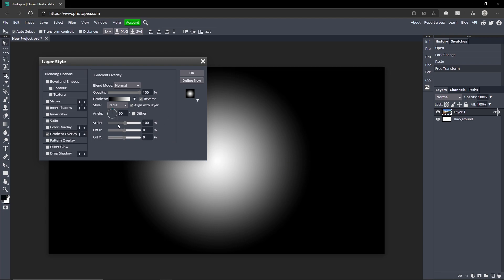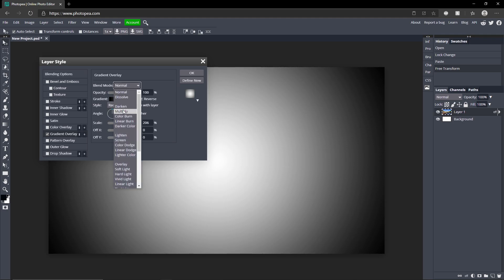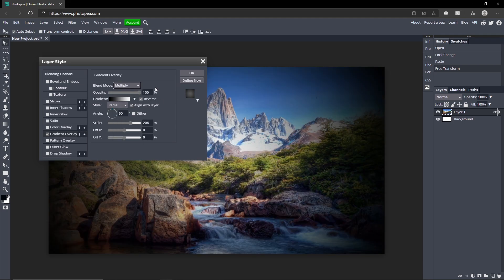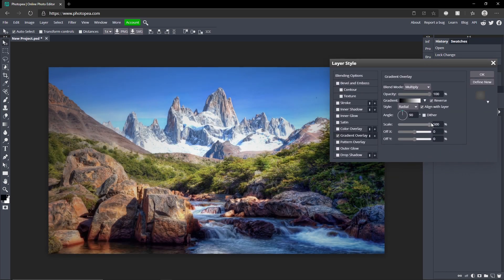Now change the blend mode to multiply and you can see here now it has the vignette applied. But you could turn it up more to make it more subtle and there we go, now it's darker on the edges.